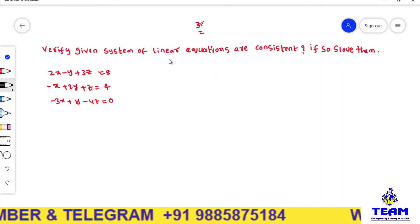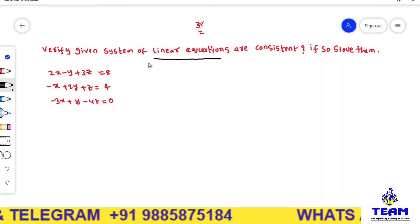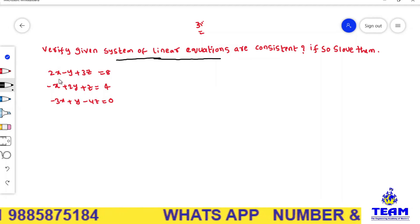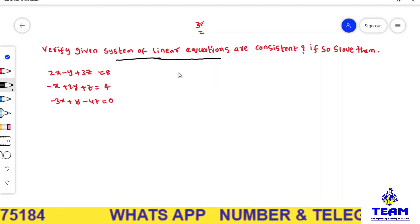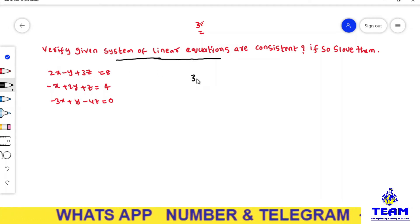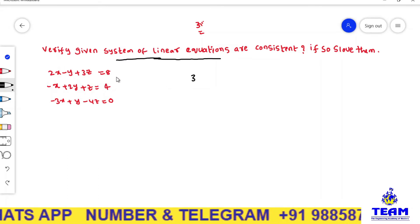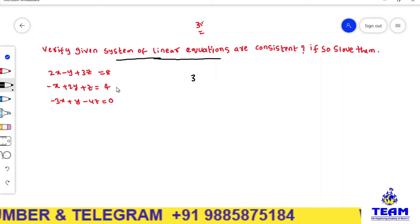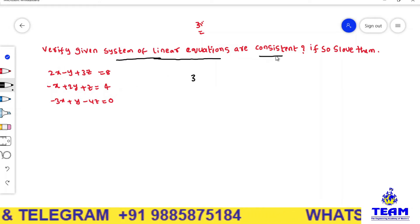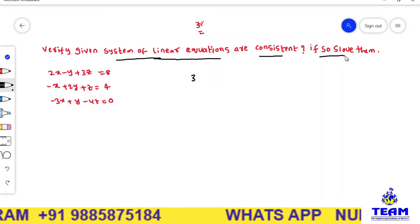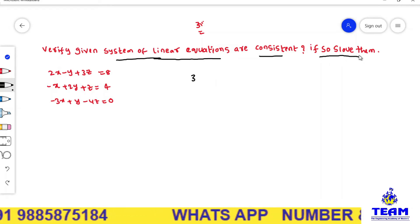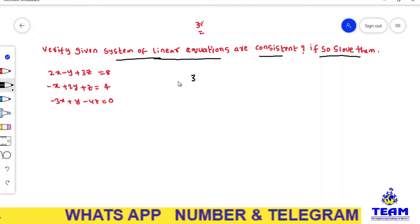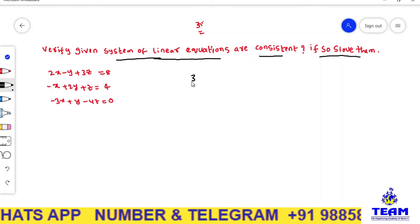Here you observe they have given a linear system of equations with three equations and three variables: x, y, z. So we have three unknowns. We have to verify whether this system of equations is consistent or not. If it is consistent, we have to find out the unknown values.